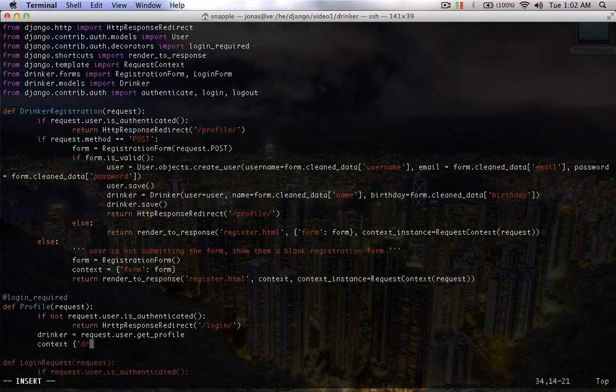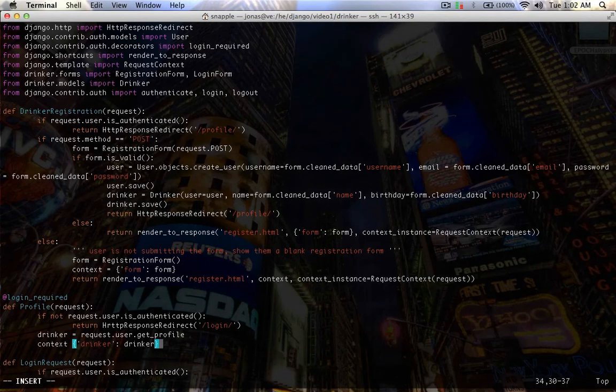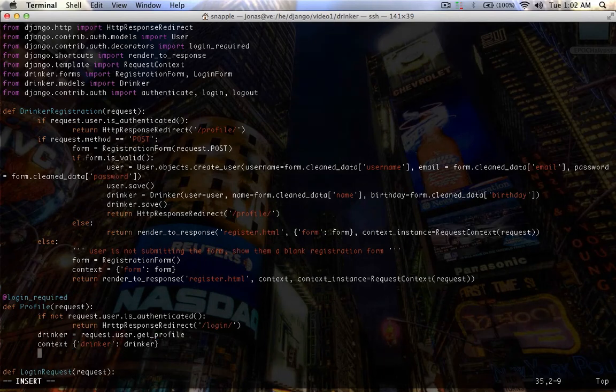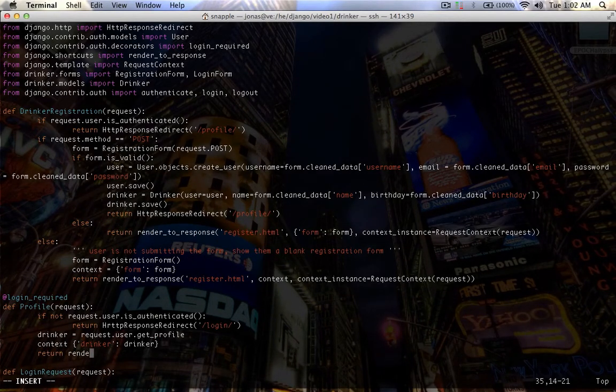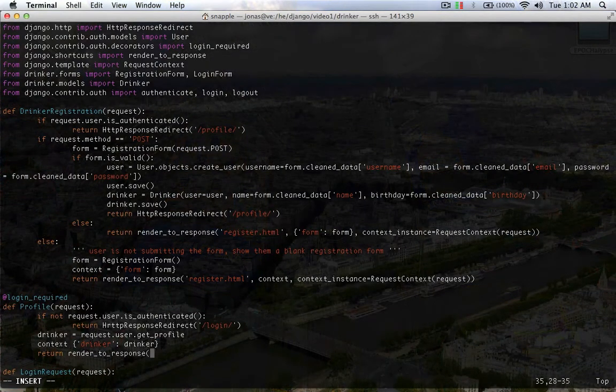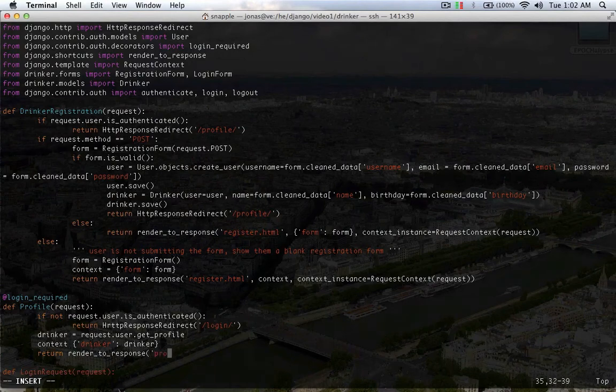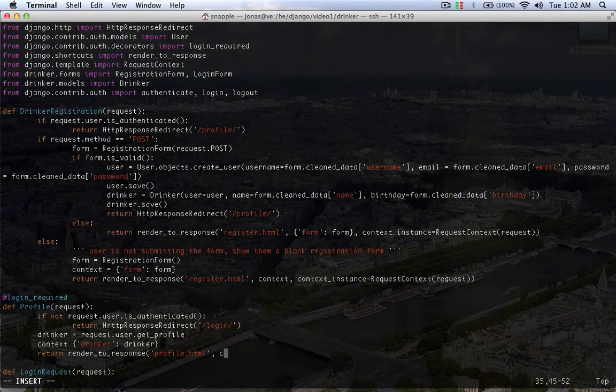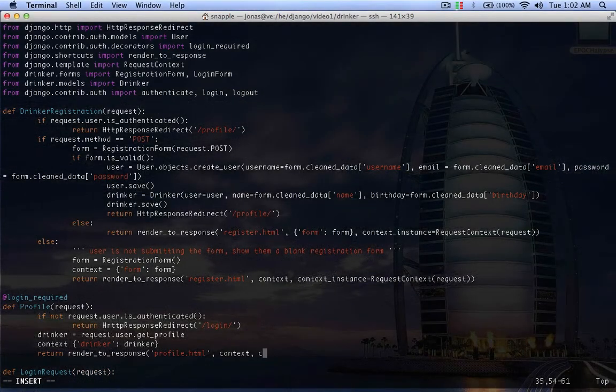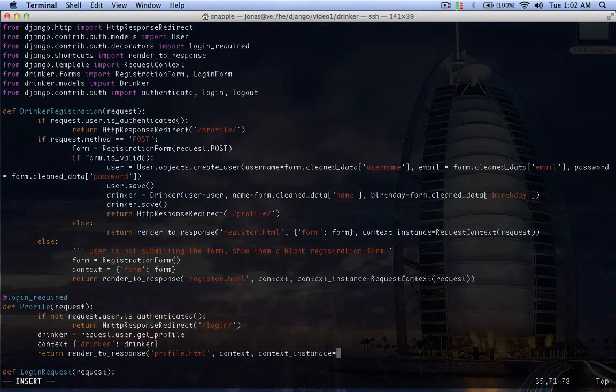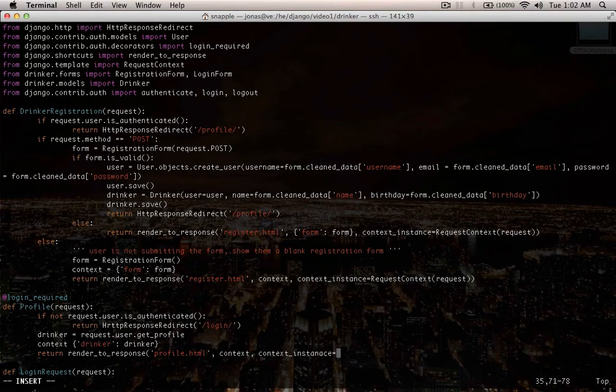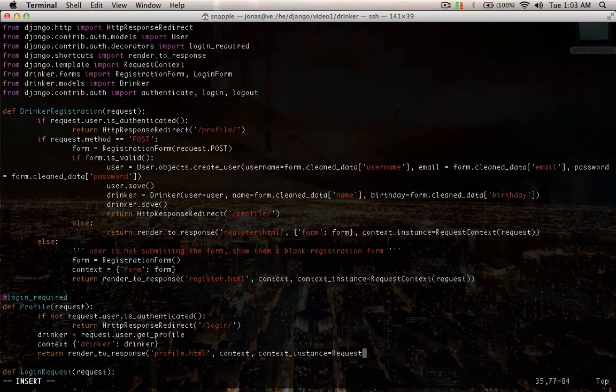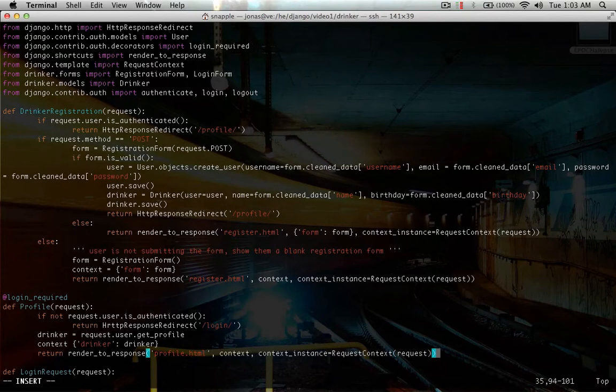So now we'll add that to a context, drinker, drinker. And we'll return a render to response, we'll call this profile.html, set it to context, and the context instance.